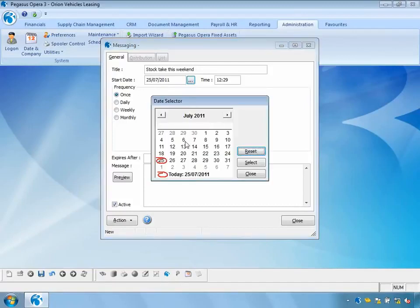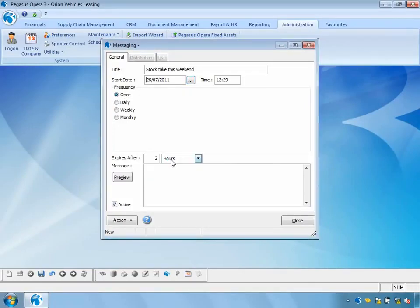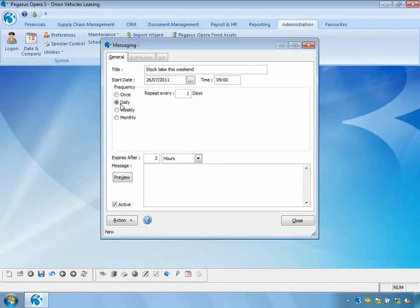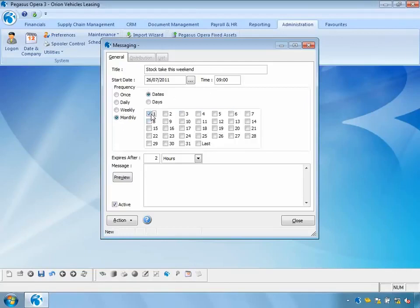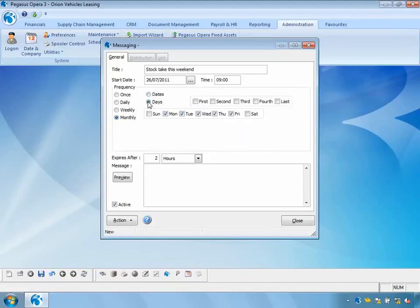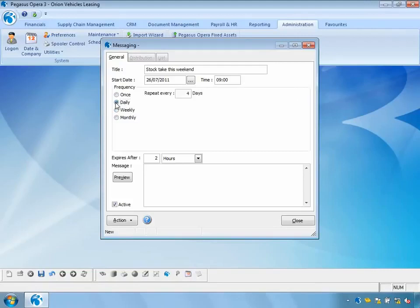The message subject is 'Stock take this weekend.' I'm going to send this message tomorrow at 9 o'clock in the morning. I can choose to send it once, or daily with a repeat for a number of days — sending from Tuesday through Wednesday, Thursday, and Friday. I can also specify weekly, choosing specific days of the week, or monthly by individual dates or by day of the month such as Monday to Friday on the fourth week. In my example I'm going to send this daily for the next four days.